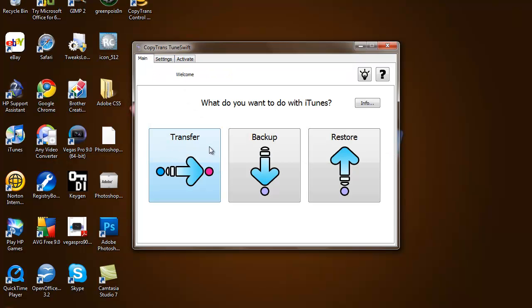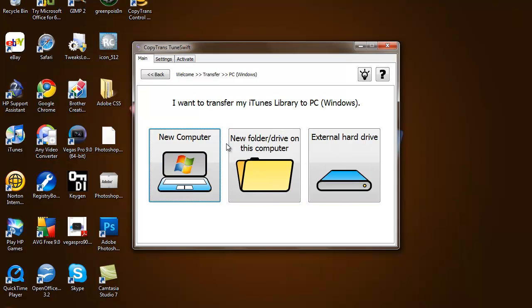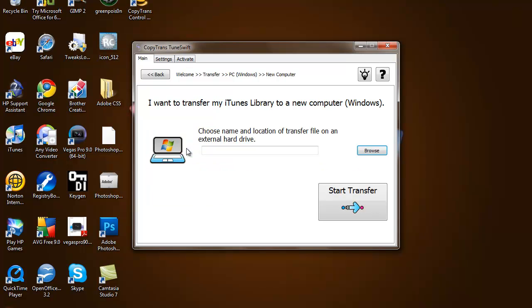Then you choose either PC or Mac for where you're transferring to. I'm running on PC right now so I'm just going to hit PC. Then you can either transfer your library to a new computer, new folder, or external hard drive - whichever one you want to pick. I'm just going to pick new computer.